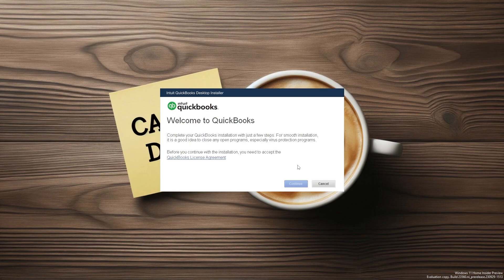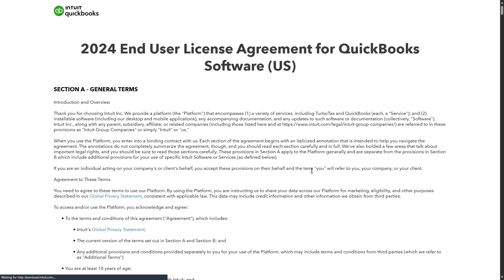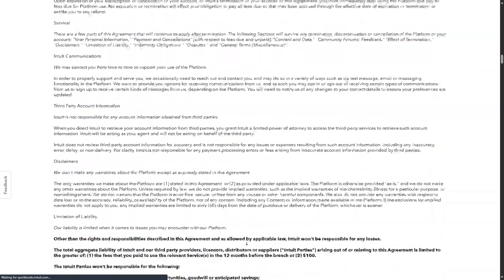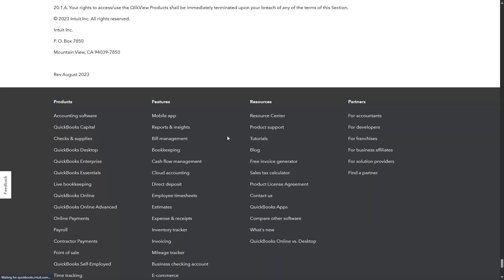Once the setup starts, you need to click on the link provided and go through the terms and conditions. But if you don't want to, just scroll down to the bottom, go back to the installer and continue. Enter the product and license keys that you received when you purchased the product.